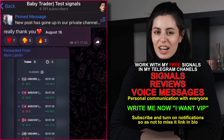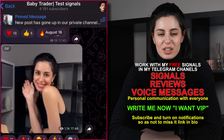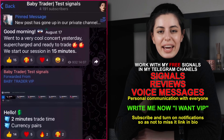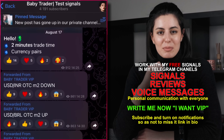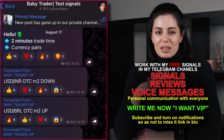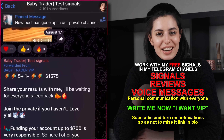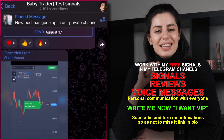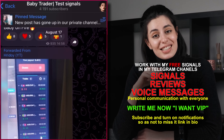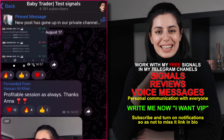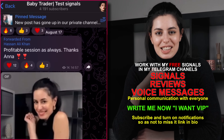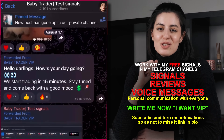Hi guys, my name is Anna and I am a trader in binary options. I want to tell you one good news: I have free Telegram channels, absolutely free, where I post signals, and we can actually trade together. I'm just welcoming all of you who are interested to follow my links and find my channels to trade together.